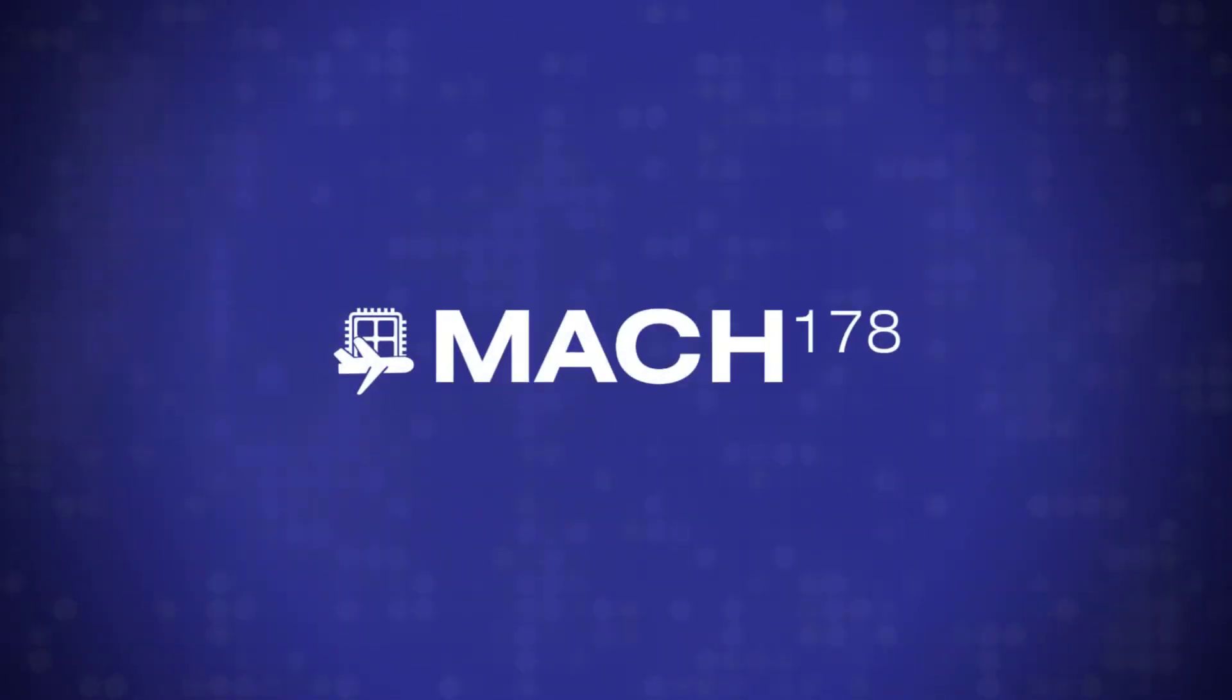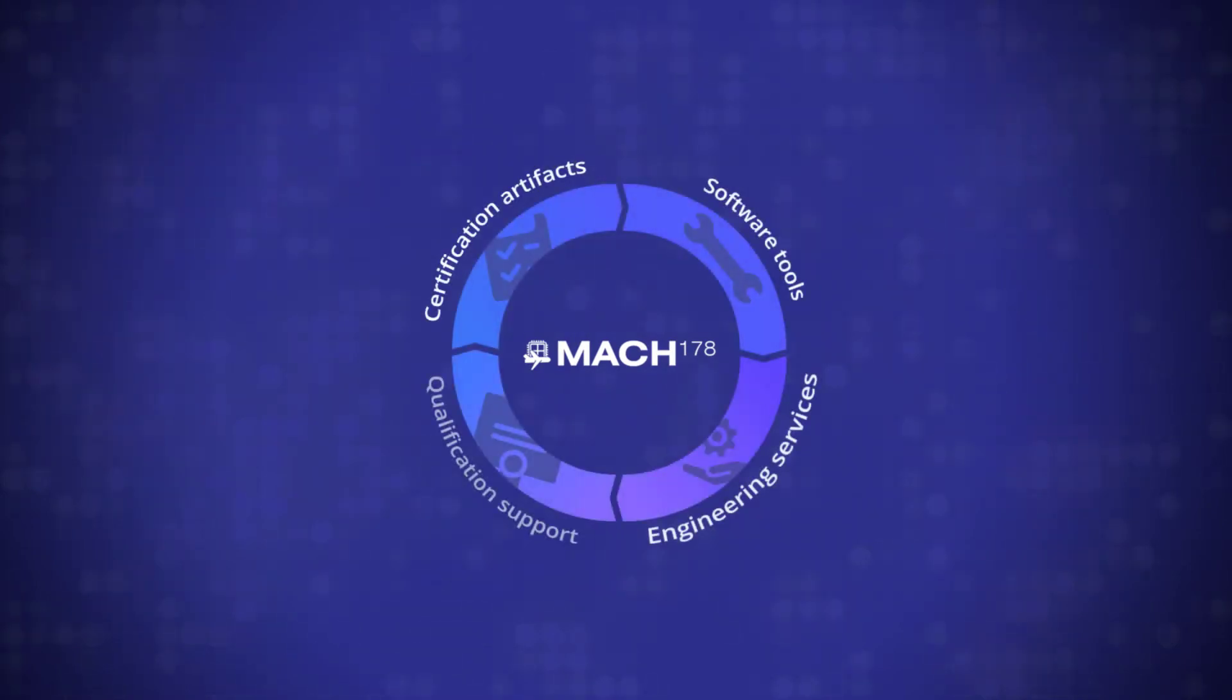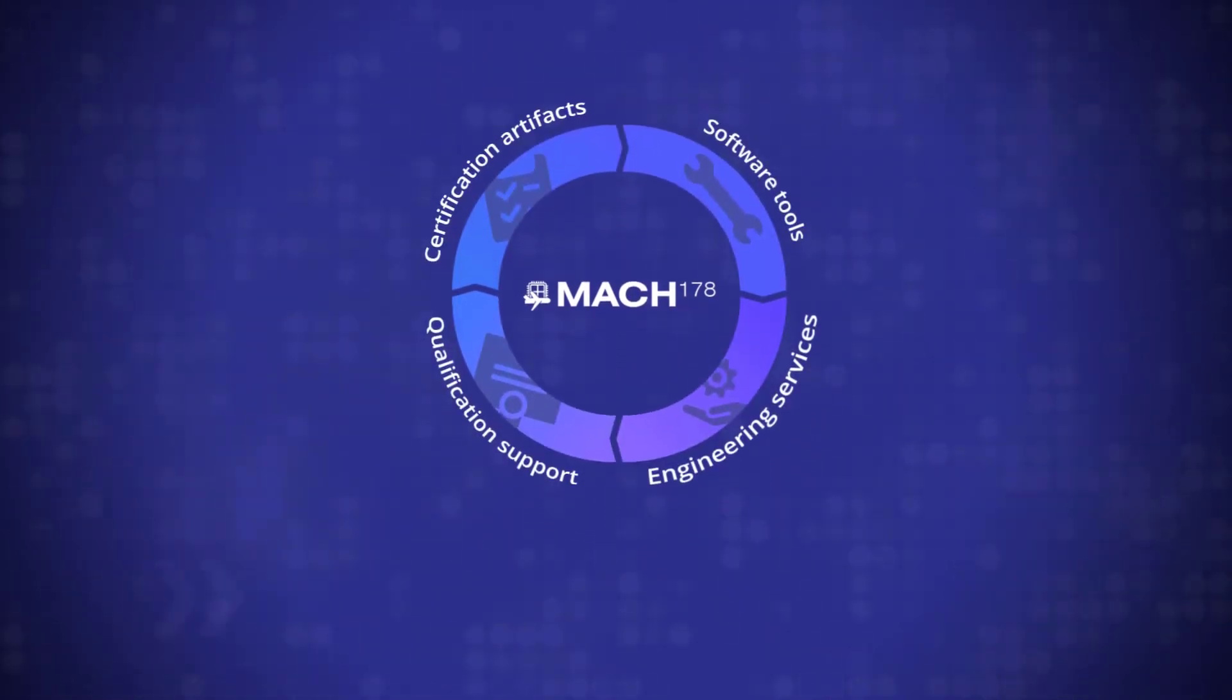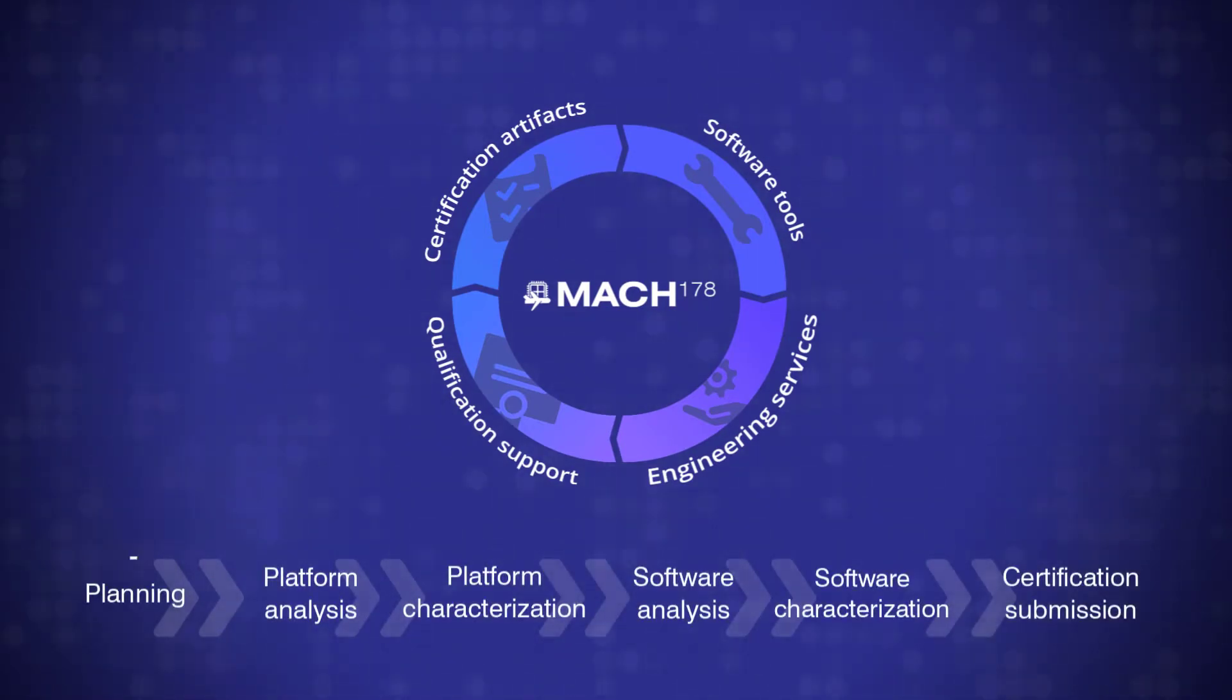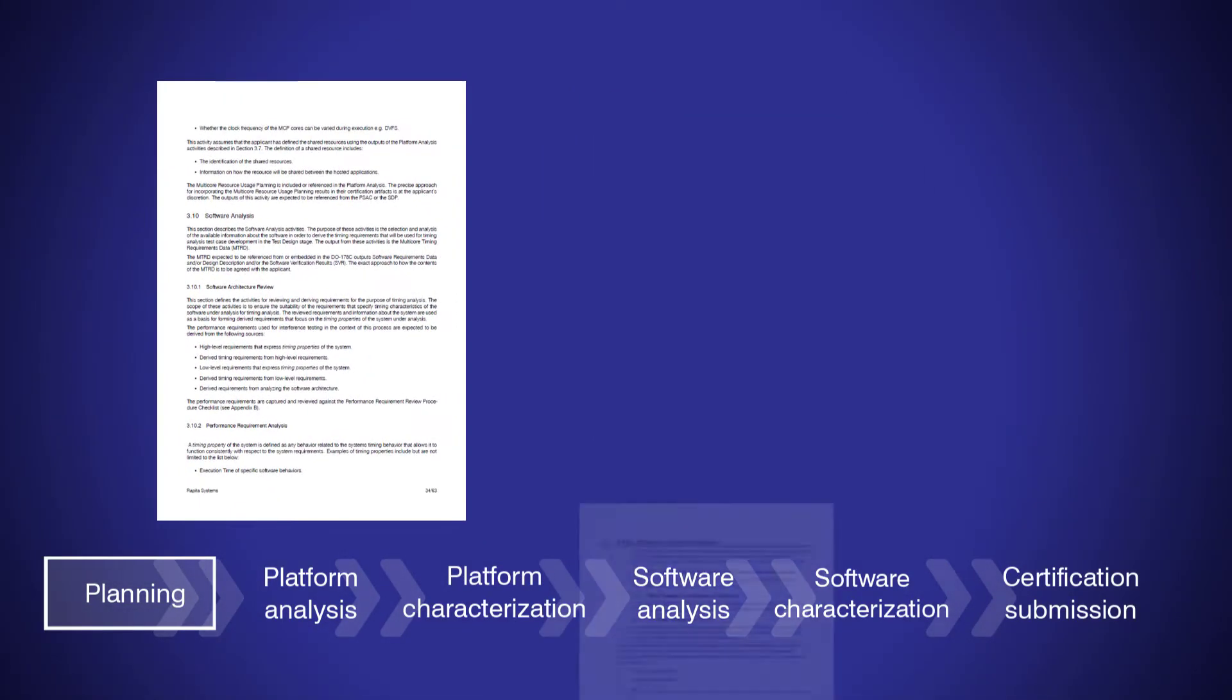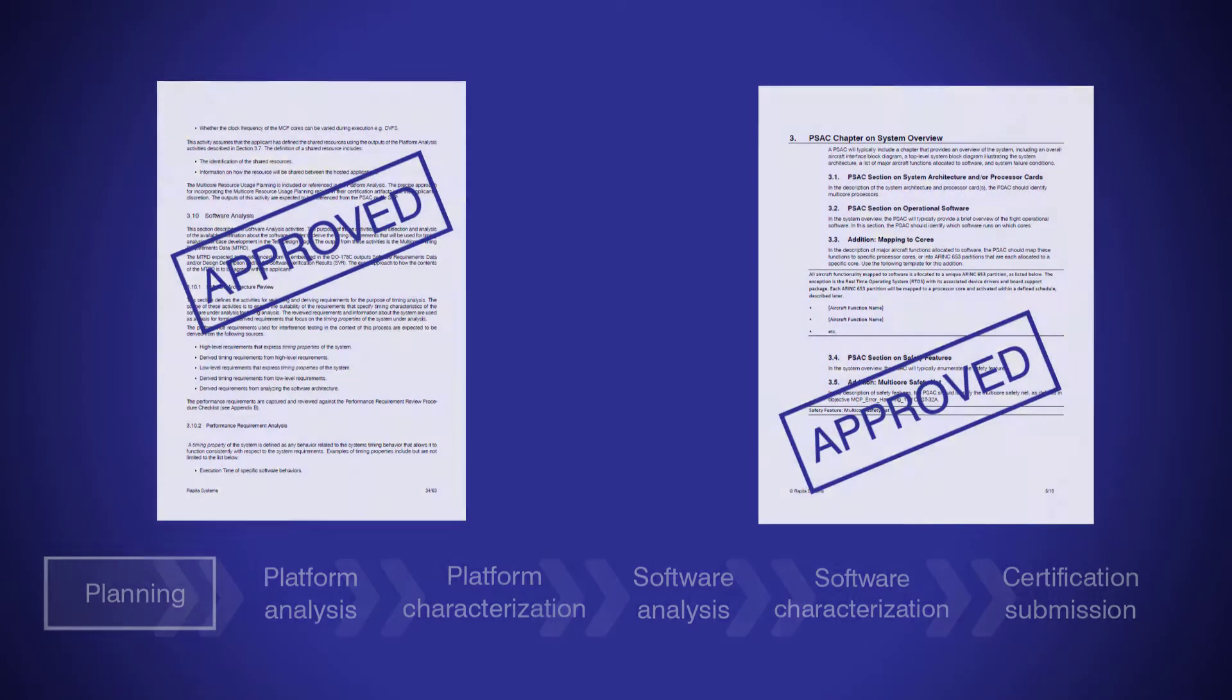Our Multicore DO-178C solution is a package of services, documents and automated verification tools designed to help you address the objectives identified in AMC 20-193. The solution supports DO-178C planning for multicore projects through providing template planning documents for multicore aspects of certification.